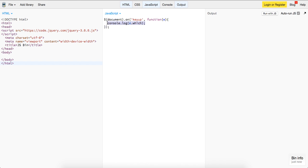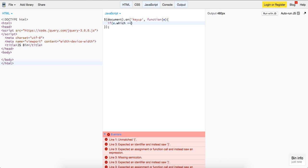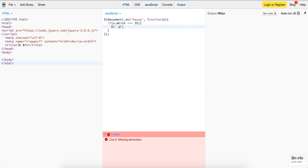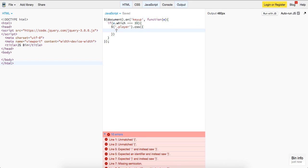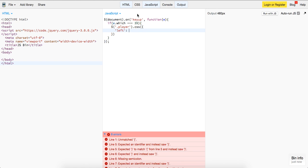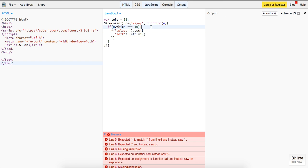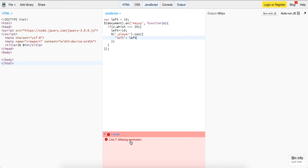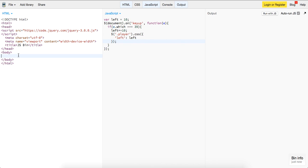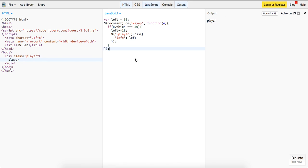So, we'll say if e.which is equal to 39, we'll take this player class, CSS, and we'll move it left plus or equal to 10. And then we'll just do left. And then, we've got div.player. It's just going to be a player. And then let me see if it works.